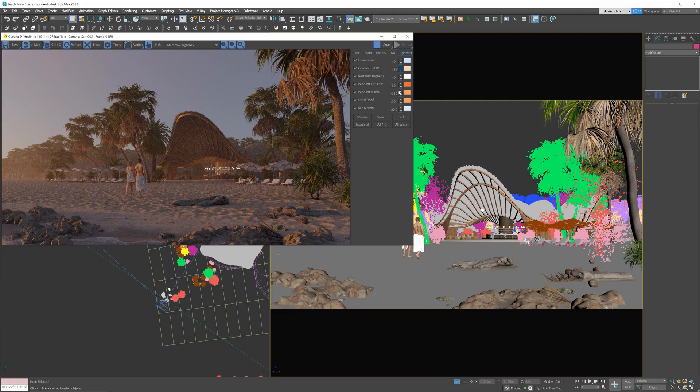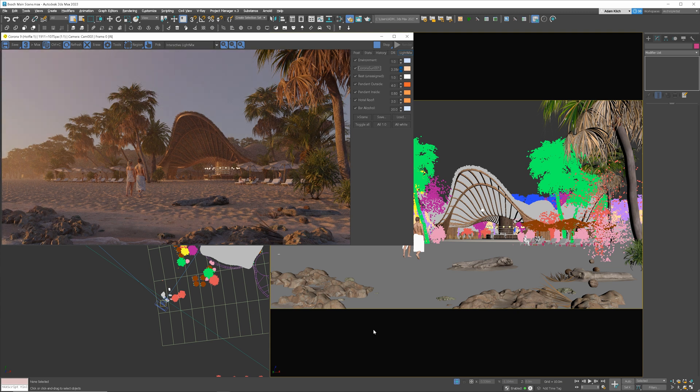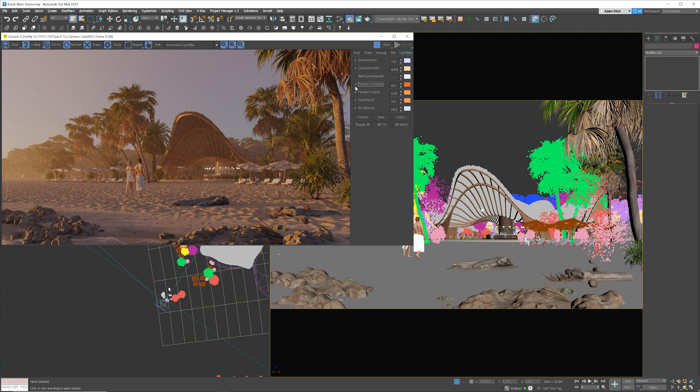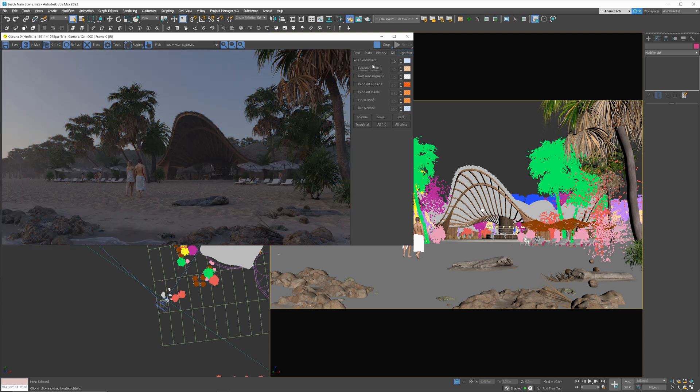The great thing about LightMix is that we can quickly change the values after the render is finished. I will turn off all the layers except the sky and the sun and start adjusting them. I will start with the sky.